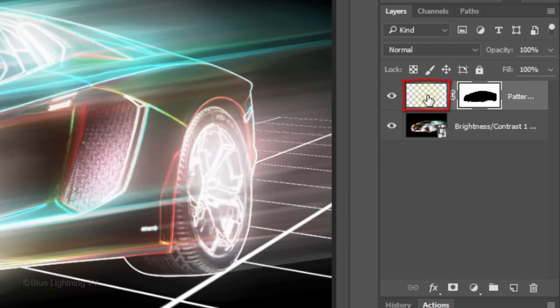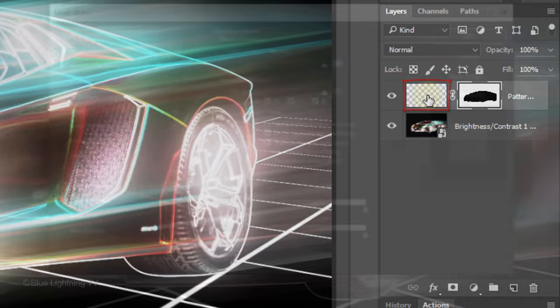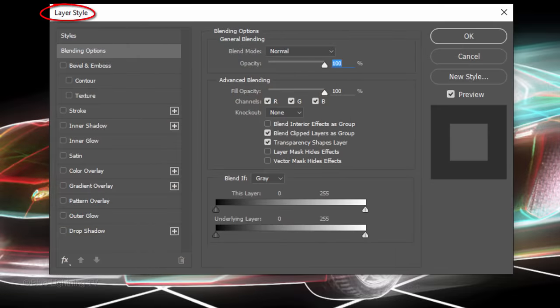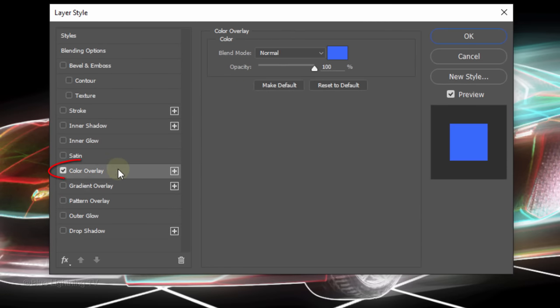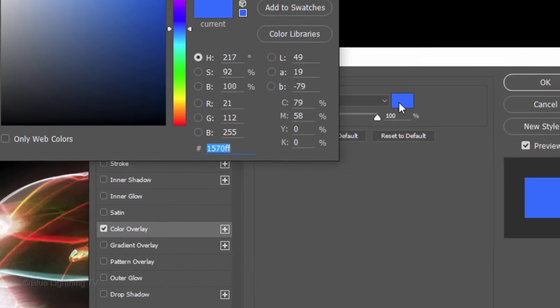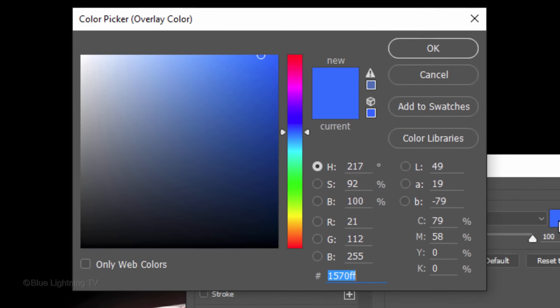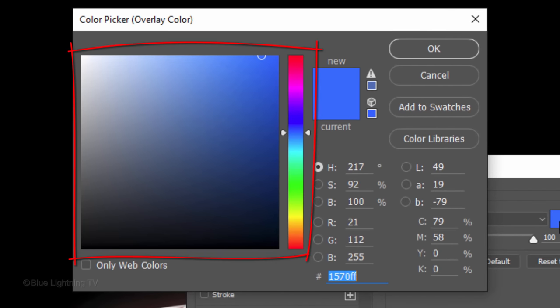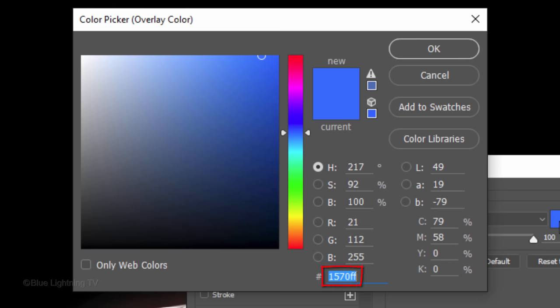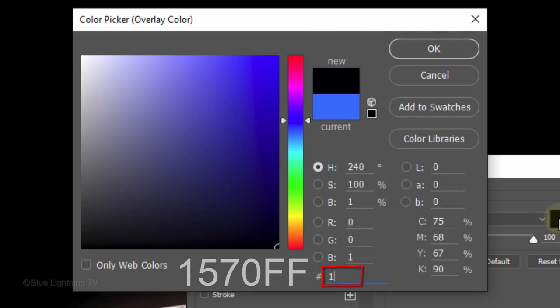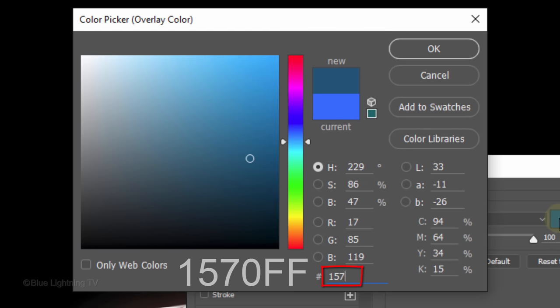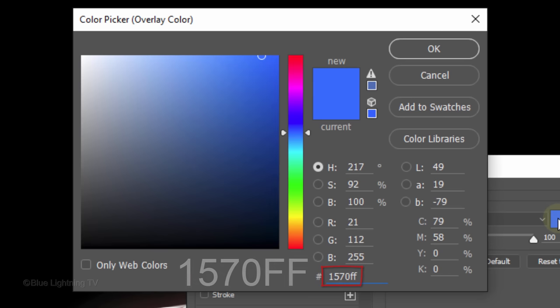Double-click the grid layer to open its Layer Style window. Click Color Overlay and the color box. Pick a color you'd like for the grid. Since I already know the color I want, I'll type it in the hexadecimal field: 1570FF. Once you pick your color, click OK.